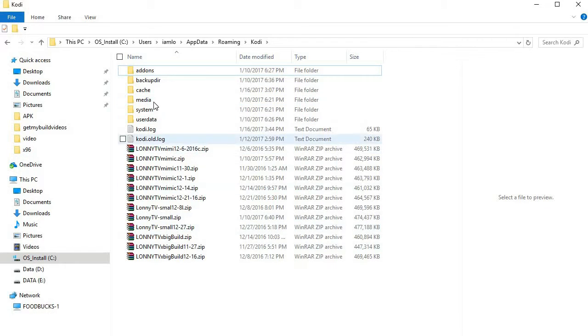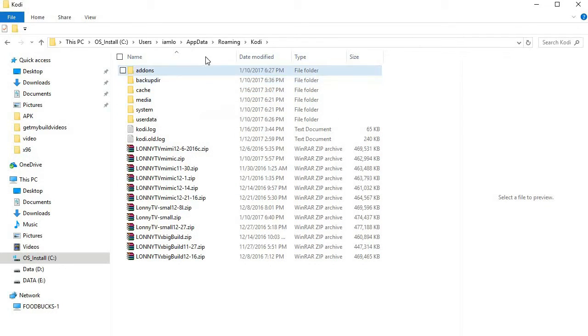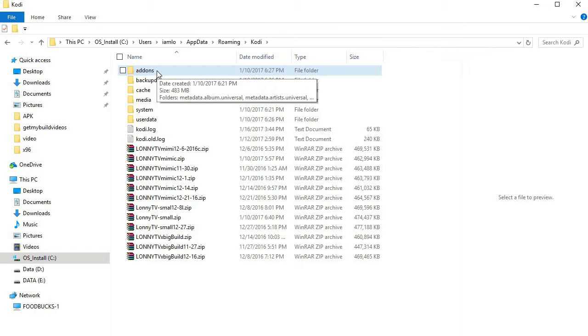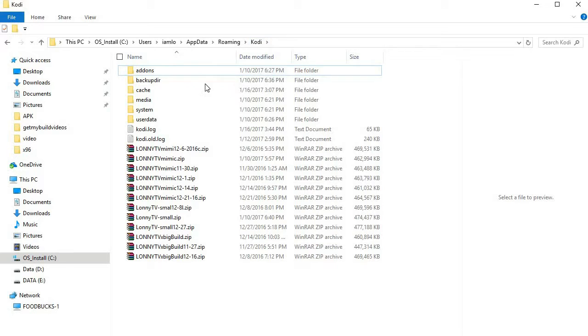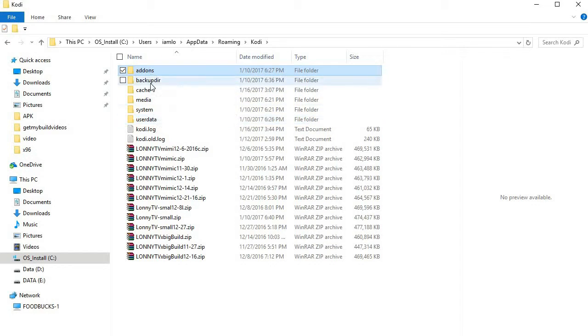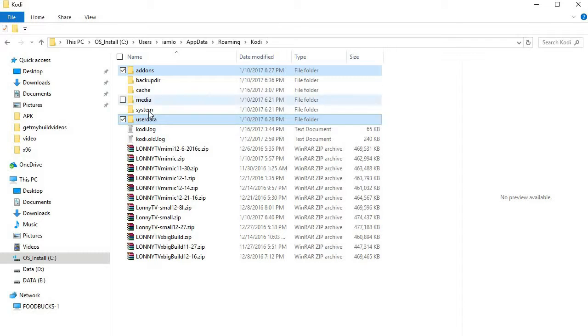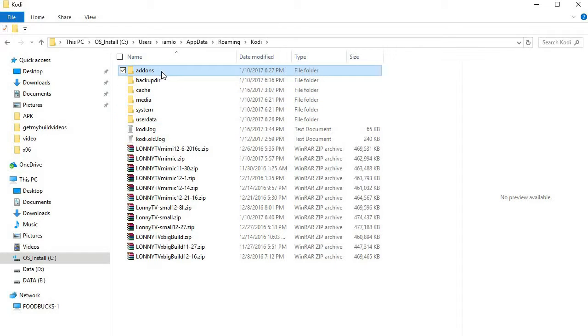Once you've done that, you can come back into your appdata again. Percent appdata percent on the menu line here. Now what I want you to do is actually hold down the shift key, click add-ons, then hold down the shift key and click user data.